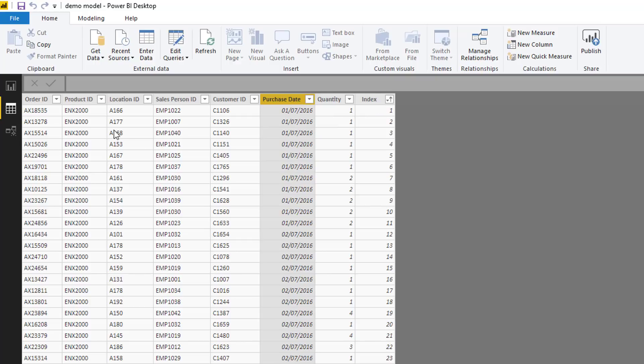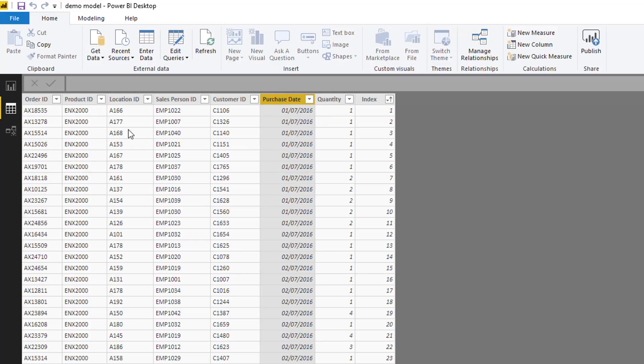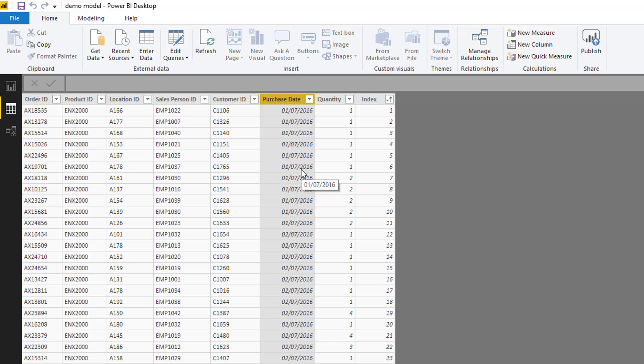So we want to be able to put on any filter here by customer or any filter, by location as well. We want to work out the difference between the last date that they purchased.